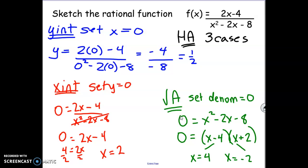The final thing is our horizontal asymptote. Remember, there are three cases. Here the numerator has a power of 1 and the denominator has a power of 2. Since the numerator is a smaller power than the denominator, that's case 1, and in case 1 the horizontal asymptote is at the x-axis, which has the equation y equals 0.